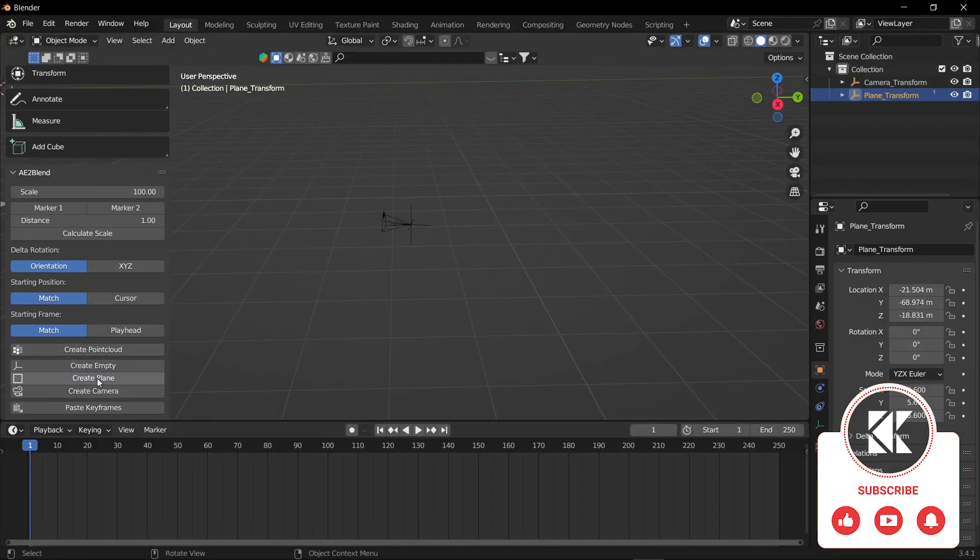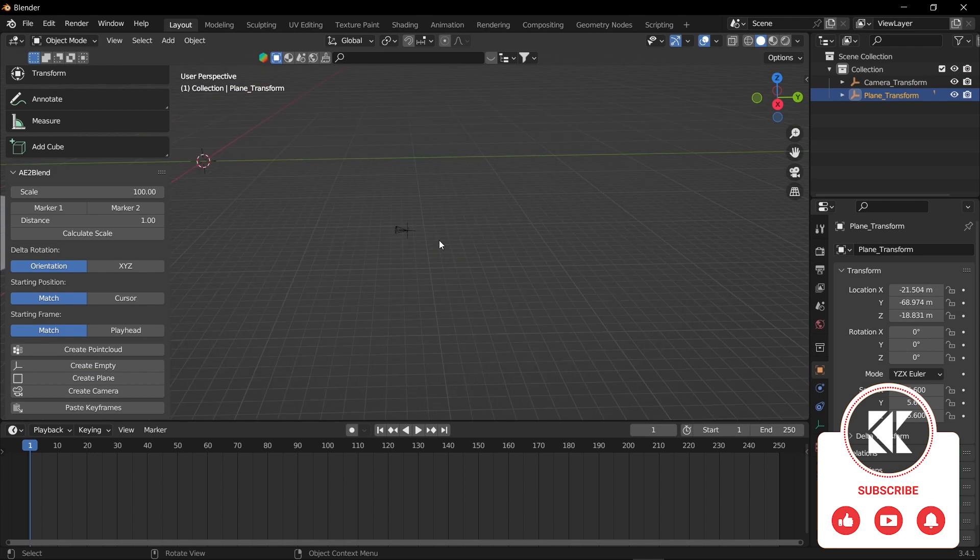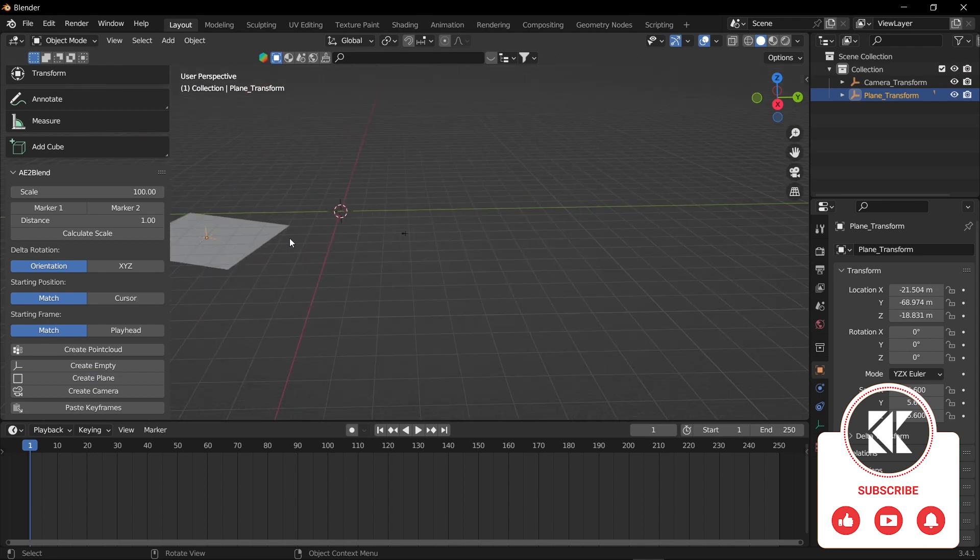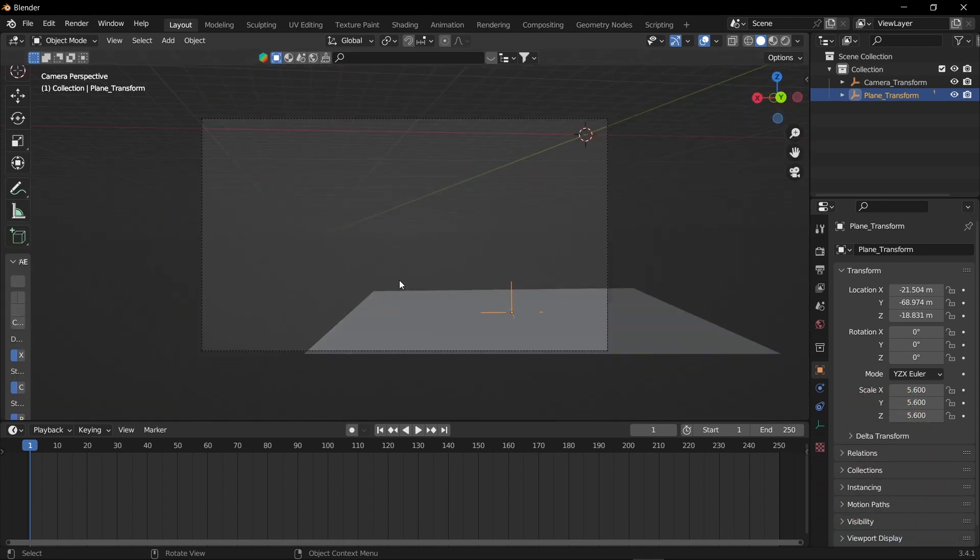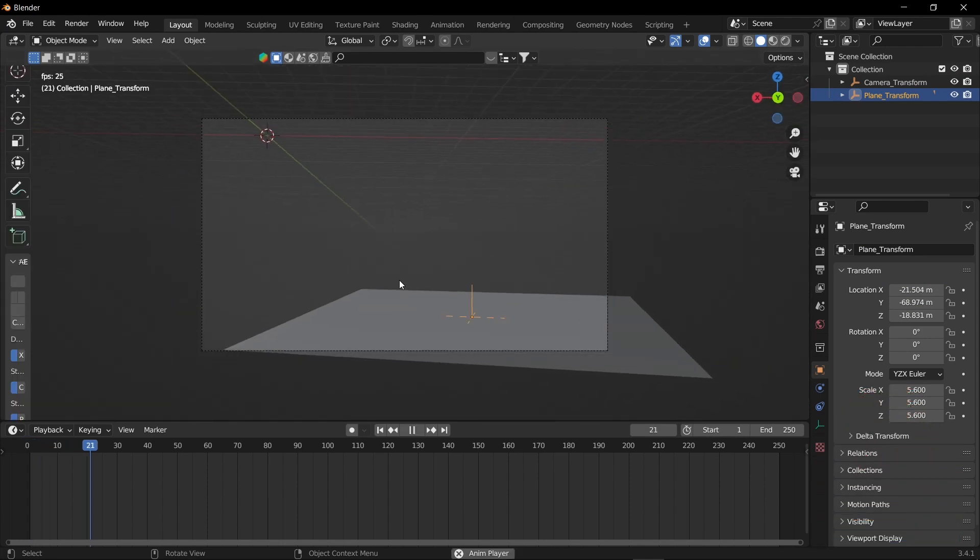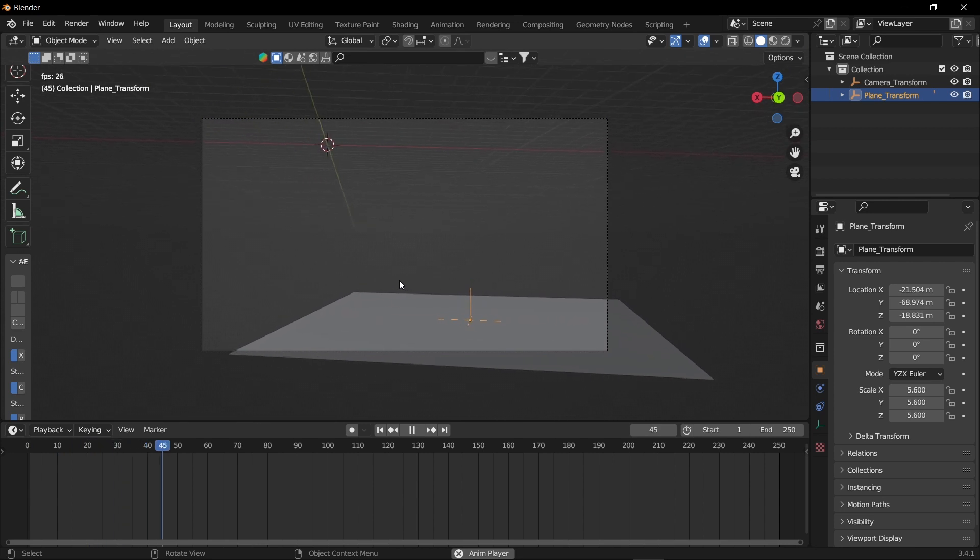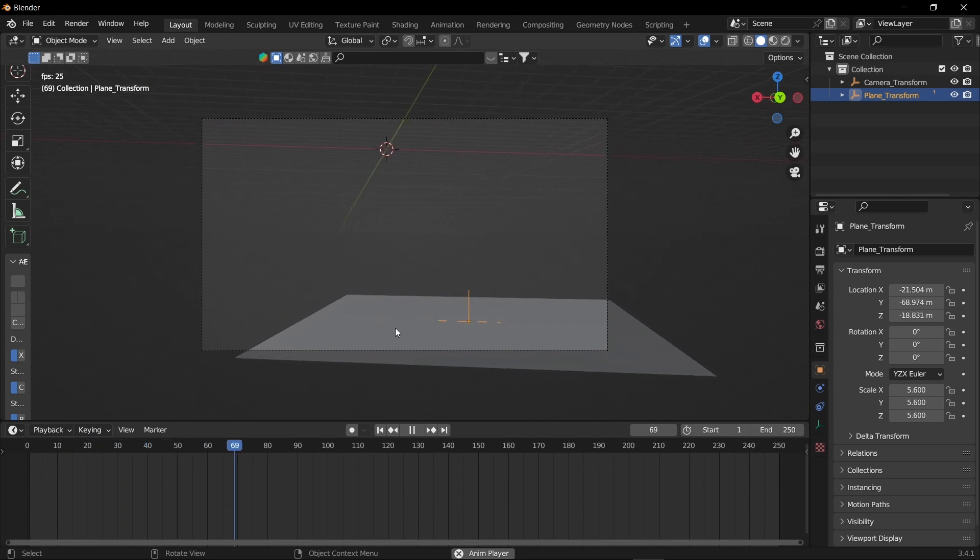Now you can see a plane has been generated in Blender. If you go into the camera view and play, you can see our camera tracker is perfect.